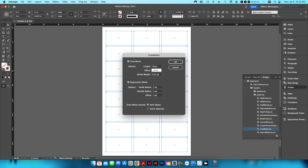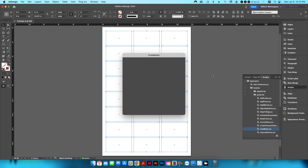I want the offset set to 0.125 inches — so the crop mark is a quarter inch long and placed one-eighth inch away from the design. We don't set it to zero because if front-to-back registration is slightly off, the crop mark could show into the design. I don't want registration marks, and I want to apply this to each individual object. Hit OK.